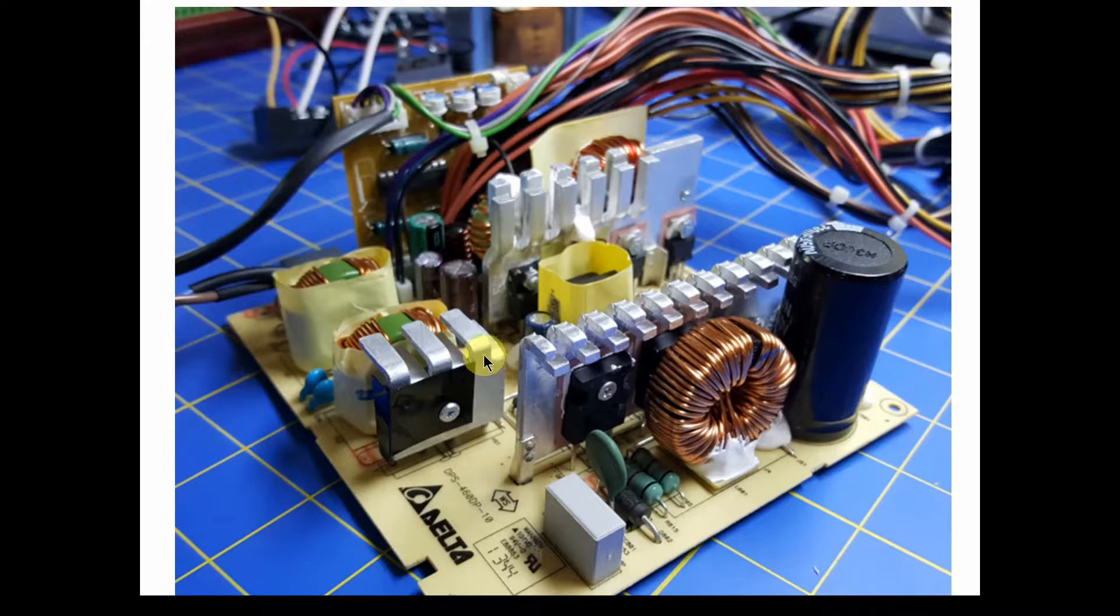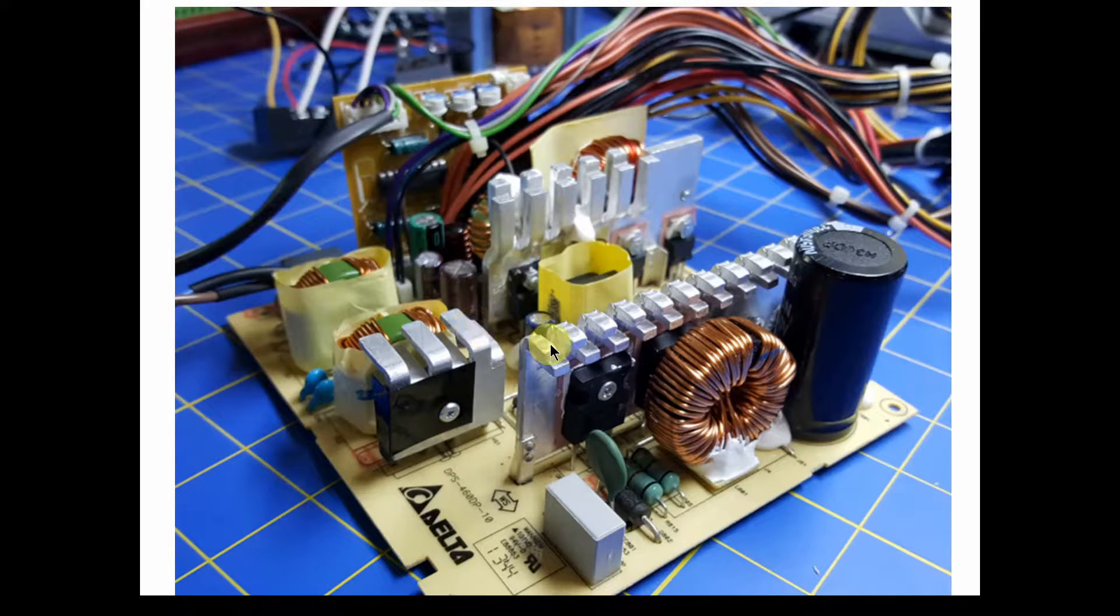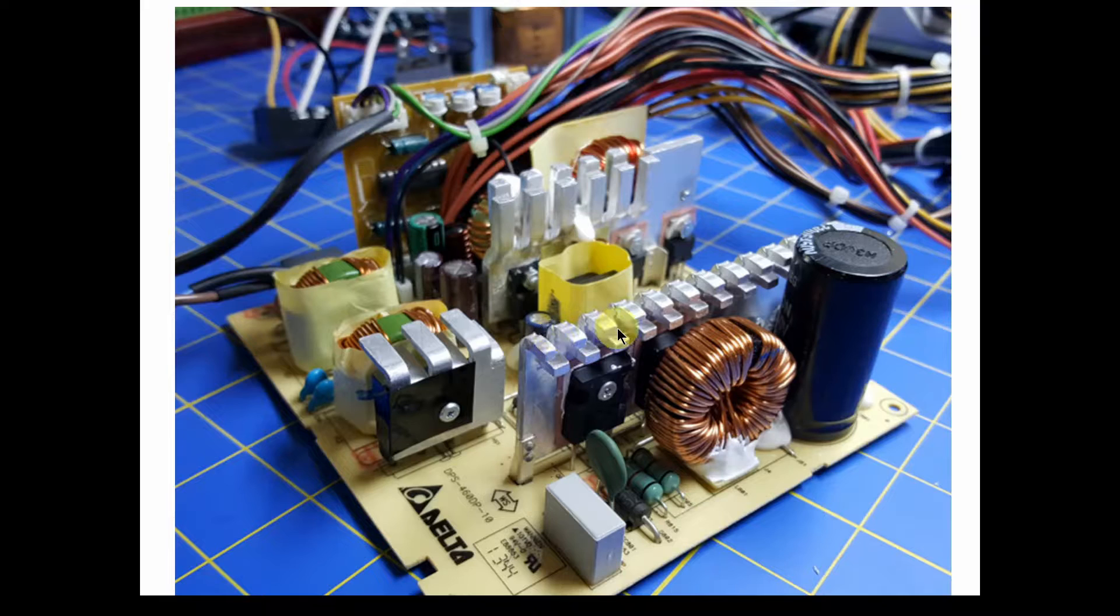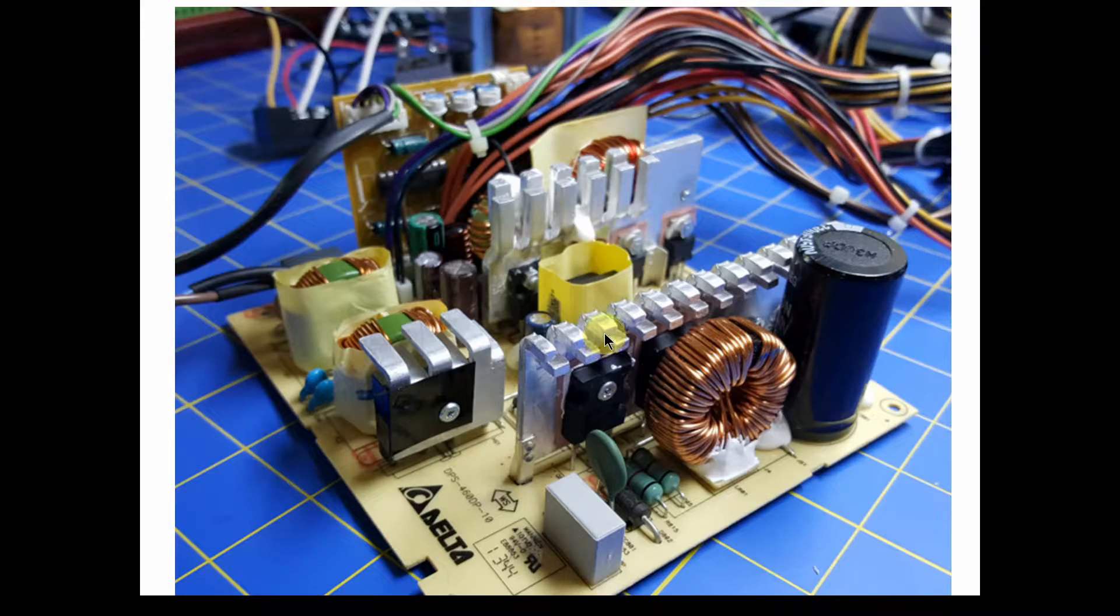Okay, so welcome back. This video is part one in a series I'm doing on power supplies.